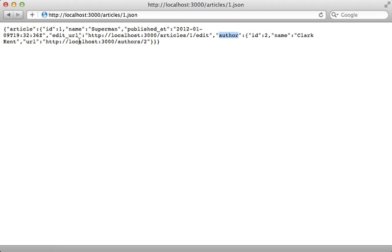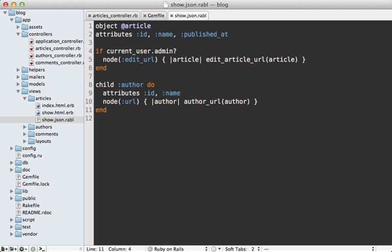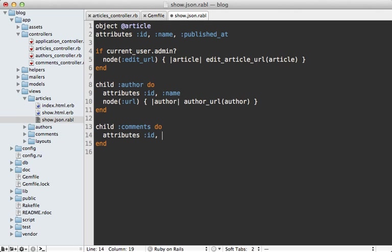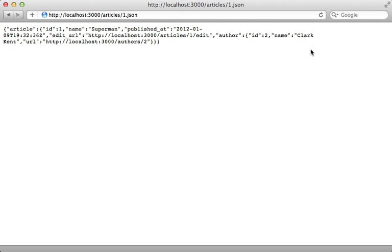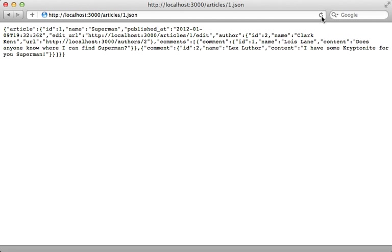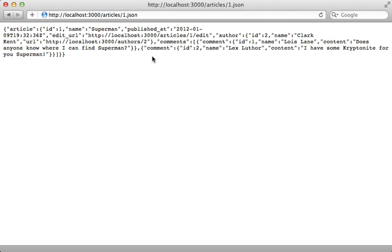The same can be done for the comments association. Article has_many comments, so I can call child comments and pass in whatever attributes I want to include. Now because article has many comments, it's going to nest the comments inside of an array like this and not just display a single record like it did with author.